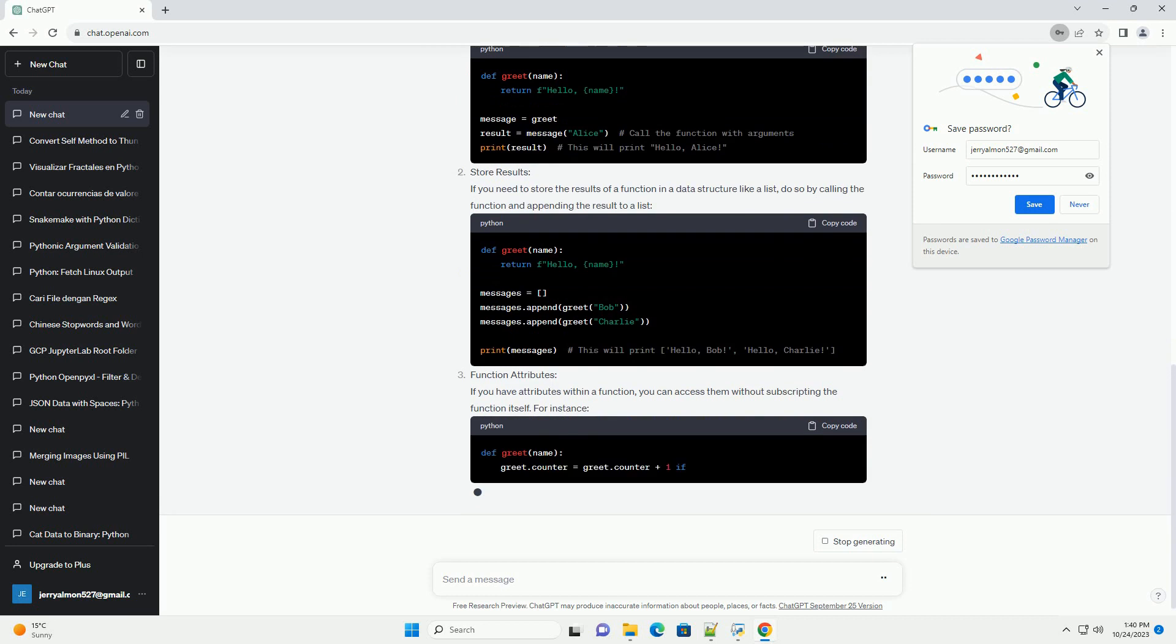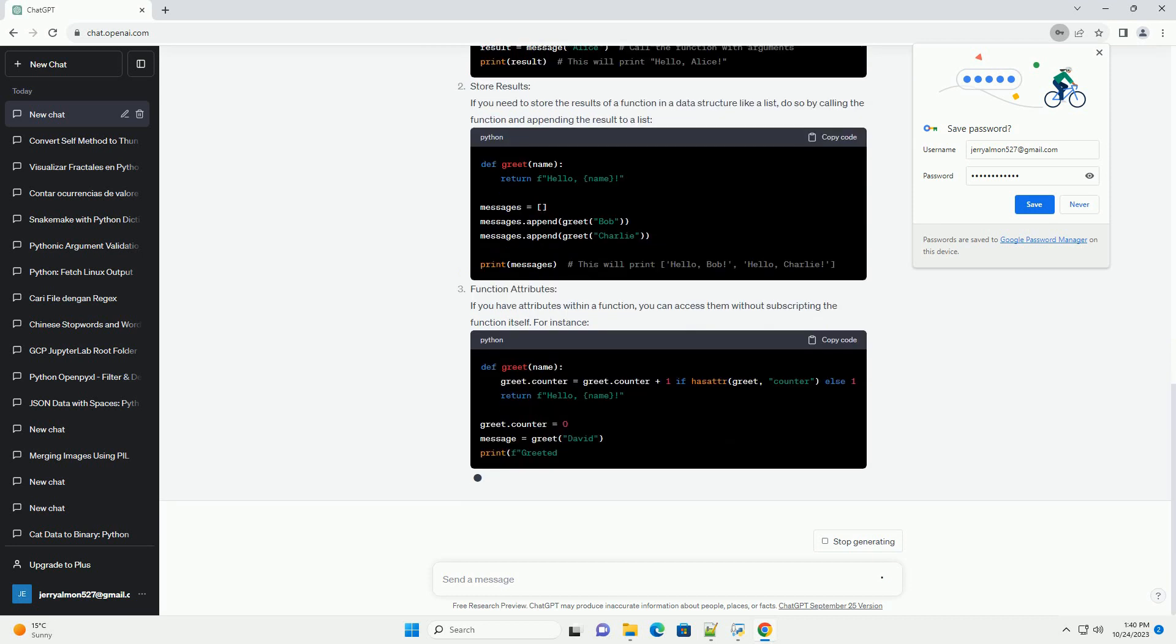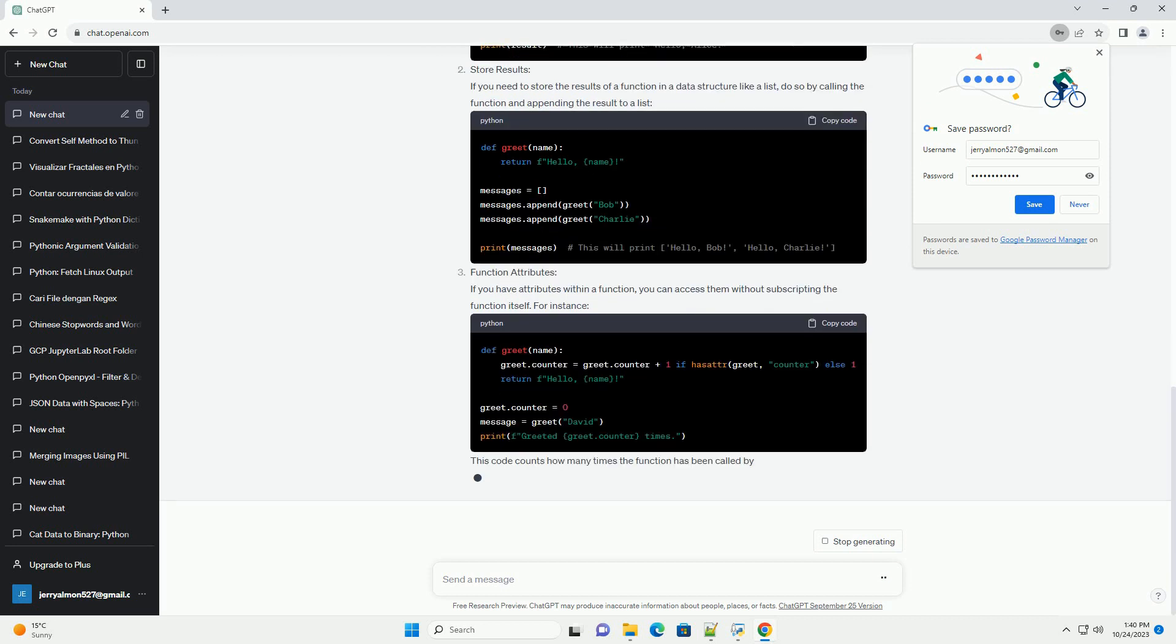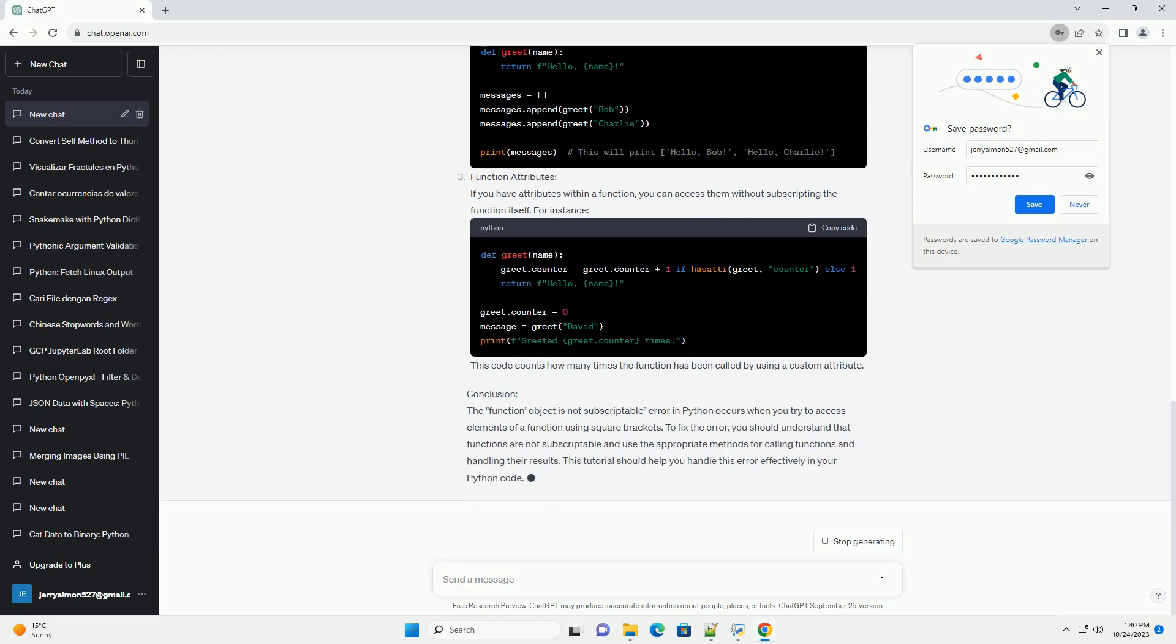In this tutorial, we'll explain what this error means and how to resolve it, along with code examples.